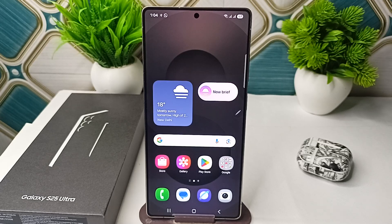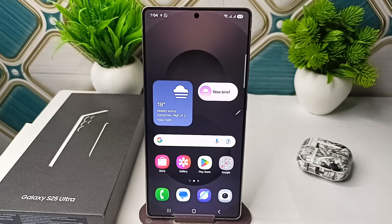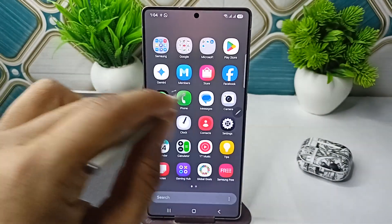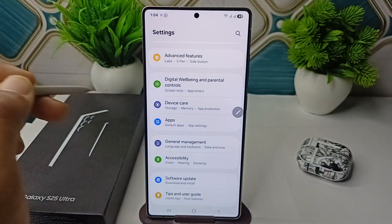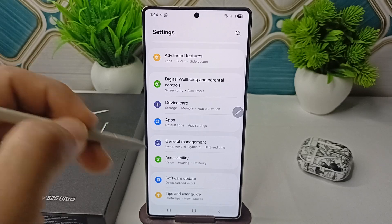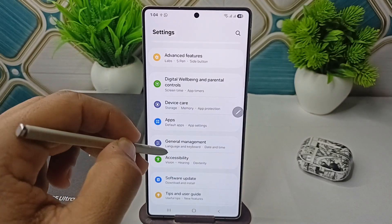Hi everyone, in today's video we will see how to use Voice Access on your Samsung Galaxy S25 and S25 Ultra. To do so, you can simply open the Settings, and in Settings go to Accessibility.